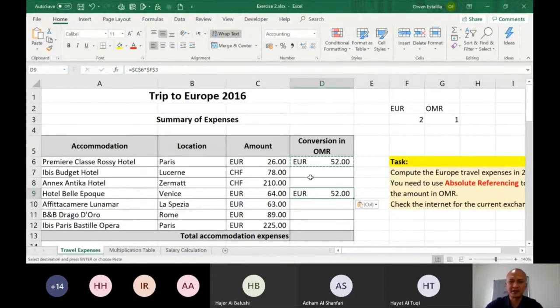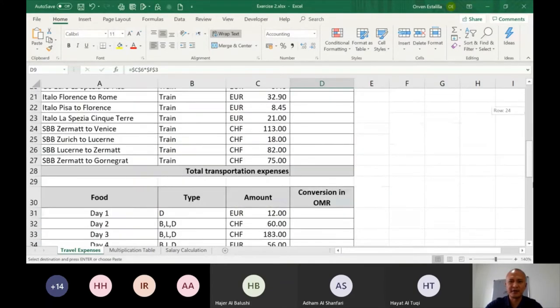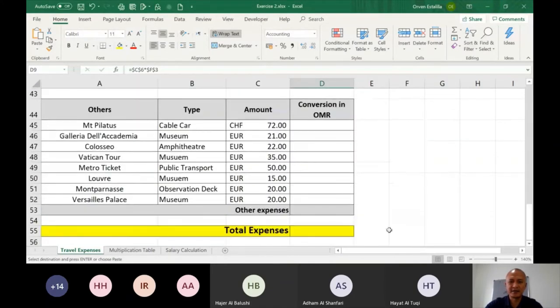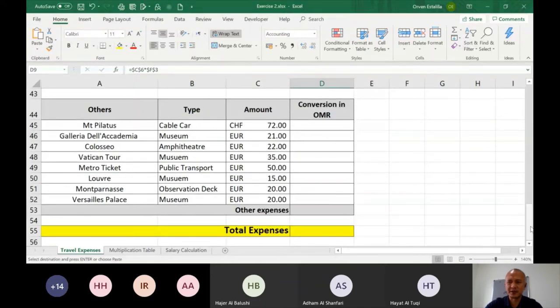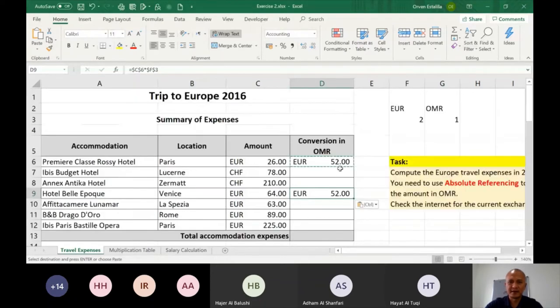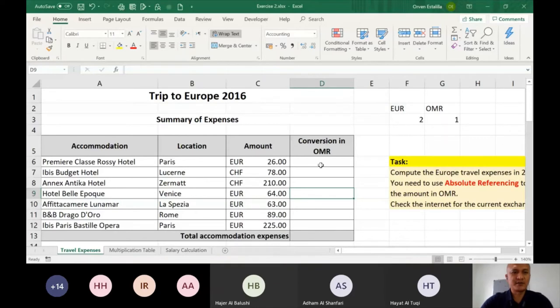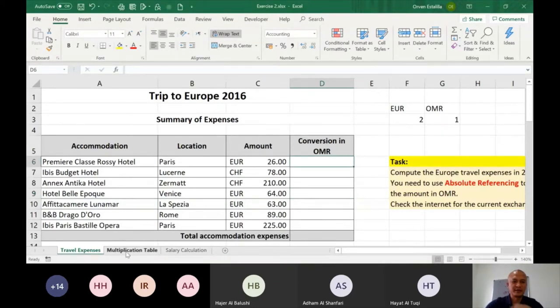So complete all the tasks, do this in the CHF, and compute for the total expenses. So again, the idea of this is absolute addressing. So you have to know how to do that.